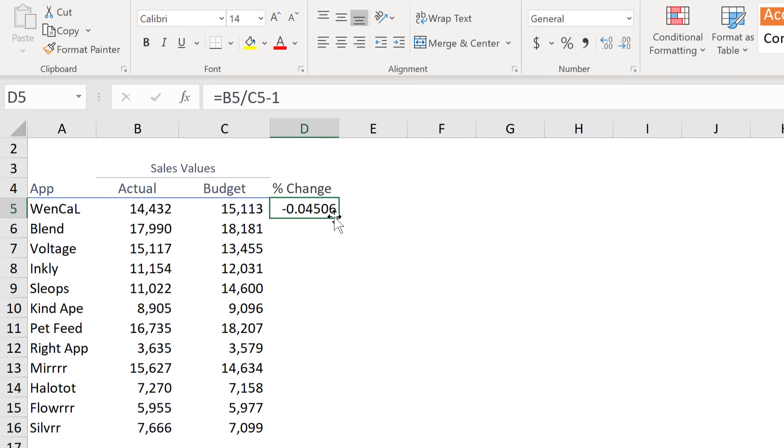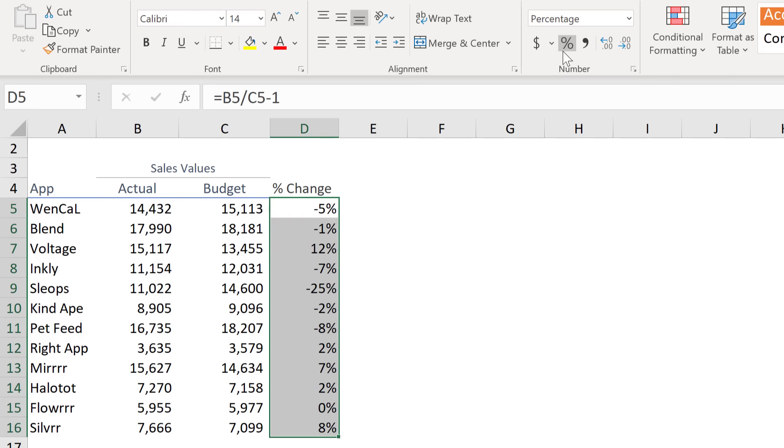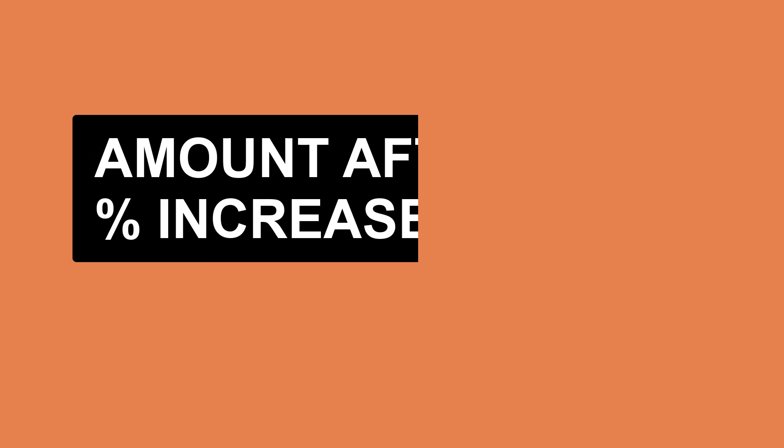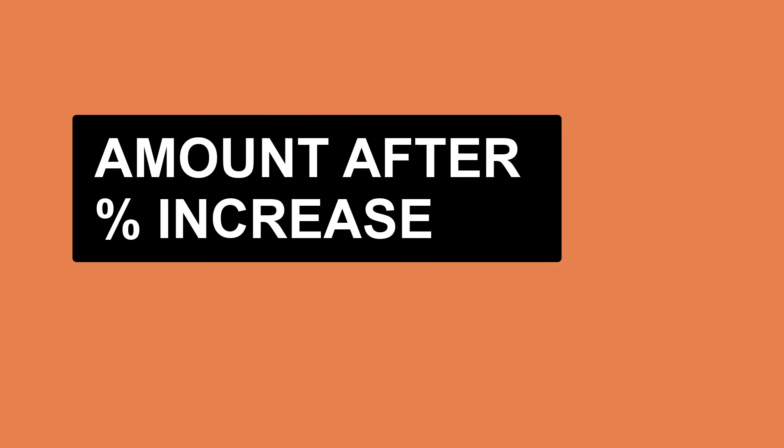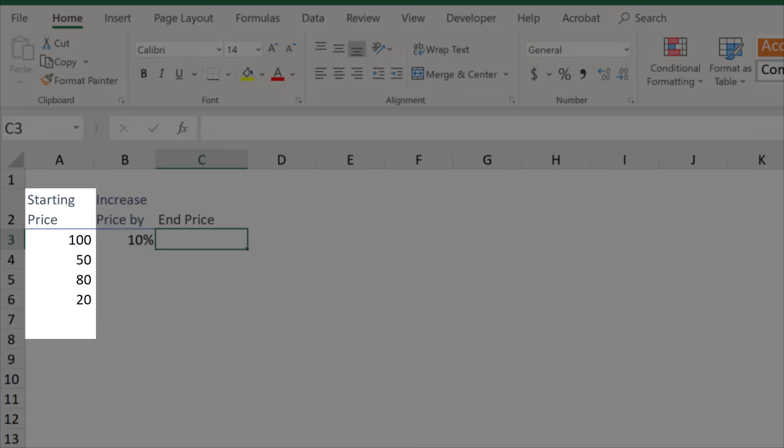Double click on the bottom right side and send the formula down. Now let's move on to calculating percentage increase or decrease.